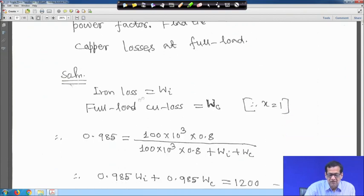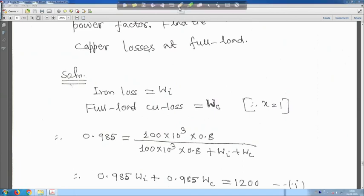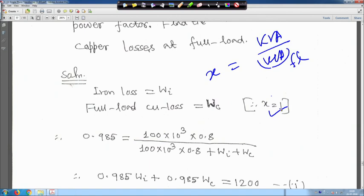Iron loss is equal to W_i and full load copper loss is W_c, where full load means x is equal to 1. The loading factor x is defined as kVA operating divided by kVA full load. So if the transformer operates at rated kVA, then x equals 1.